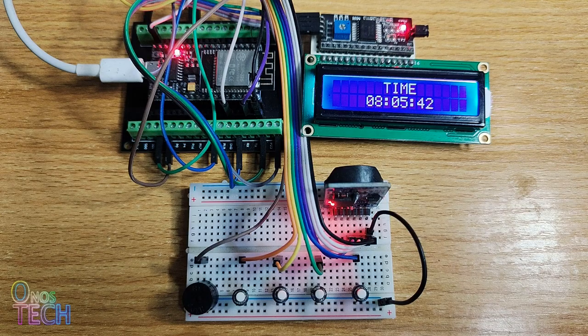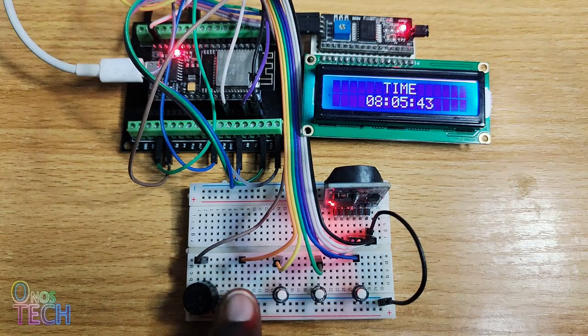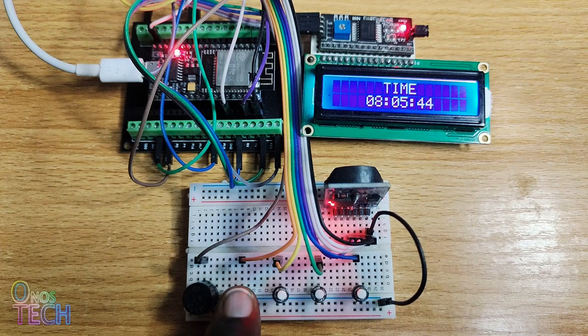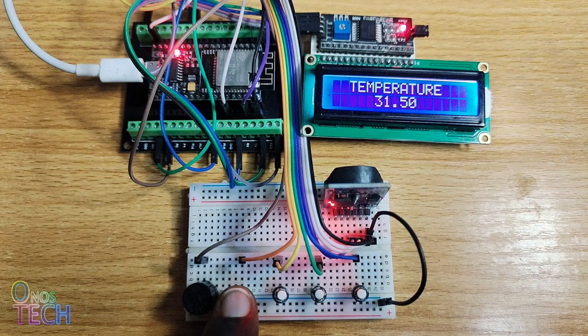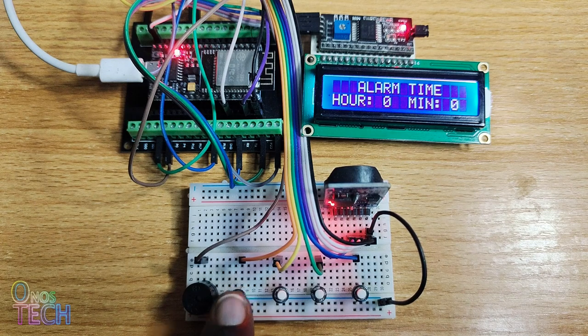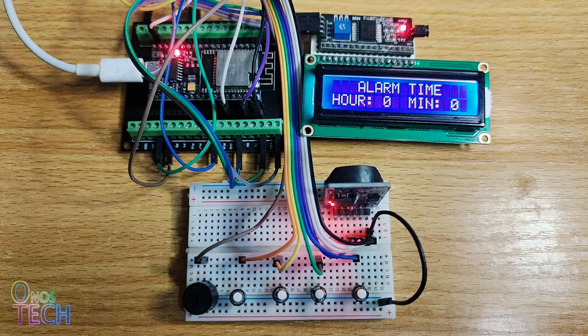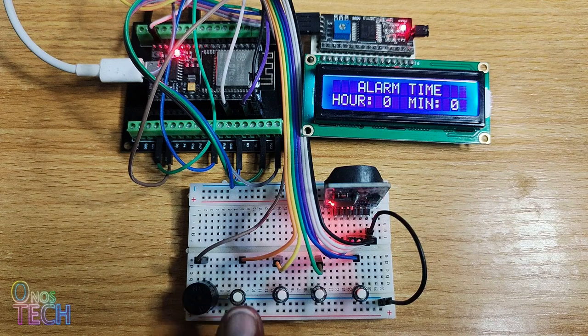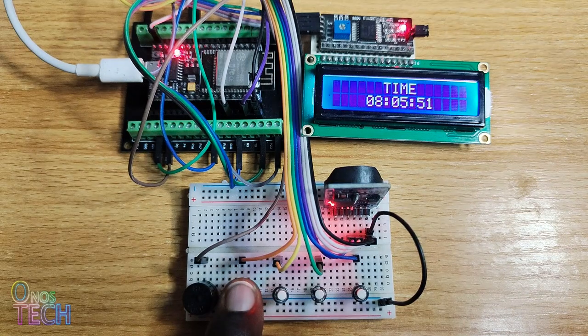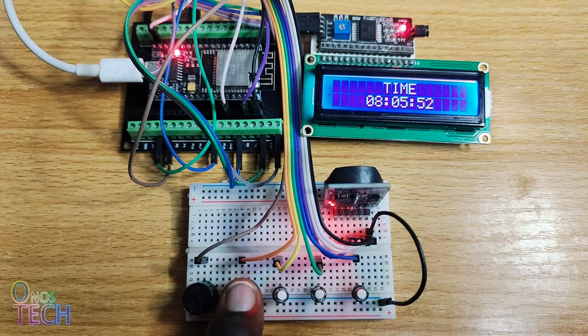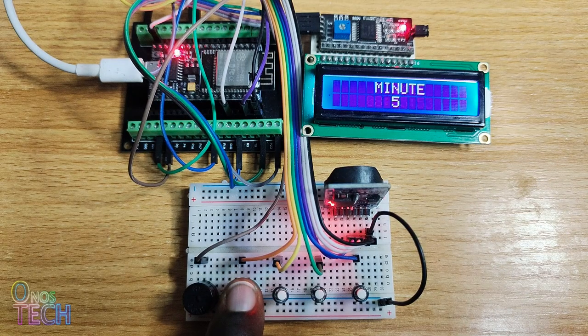When the menu up button is pressed, the time, date, temperature and alarm time are shown on the display. Hold down the menu buttons for about 3 seconds to enter the settings mode.